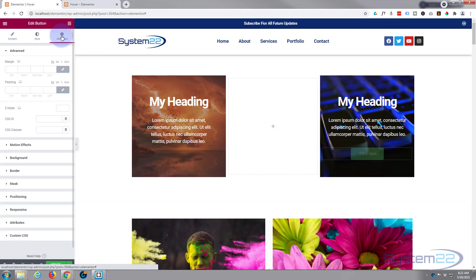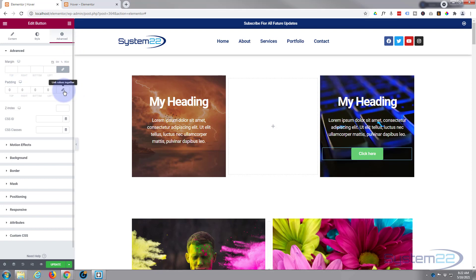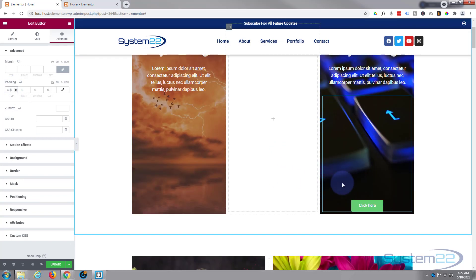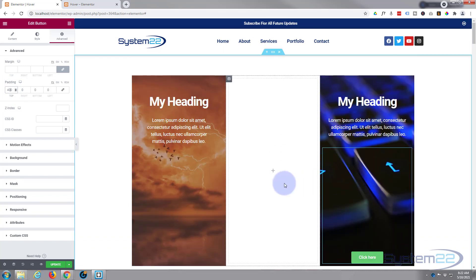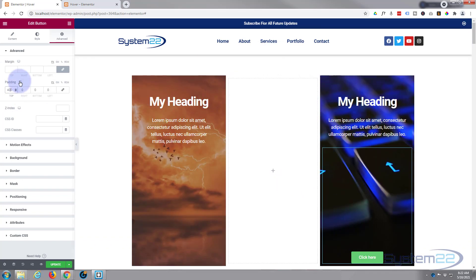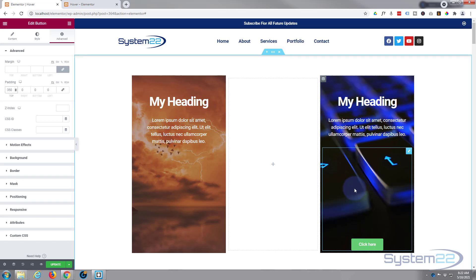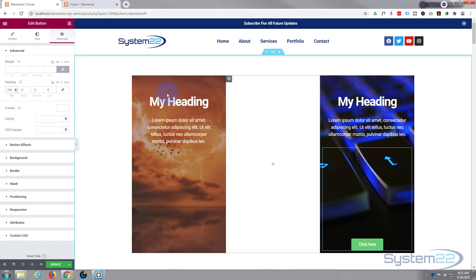So what we'll do is go to advanced. I'm gonna uncheck the chain because I just want to do the top at the moment. Let's give it 400. As you can see that's pushed that way down here. That's more than I need. Let's try 350. That'll work. We should be able to slide that up and cover it.